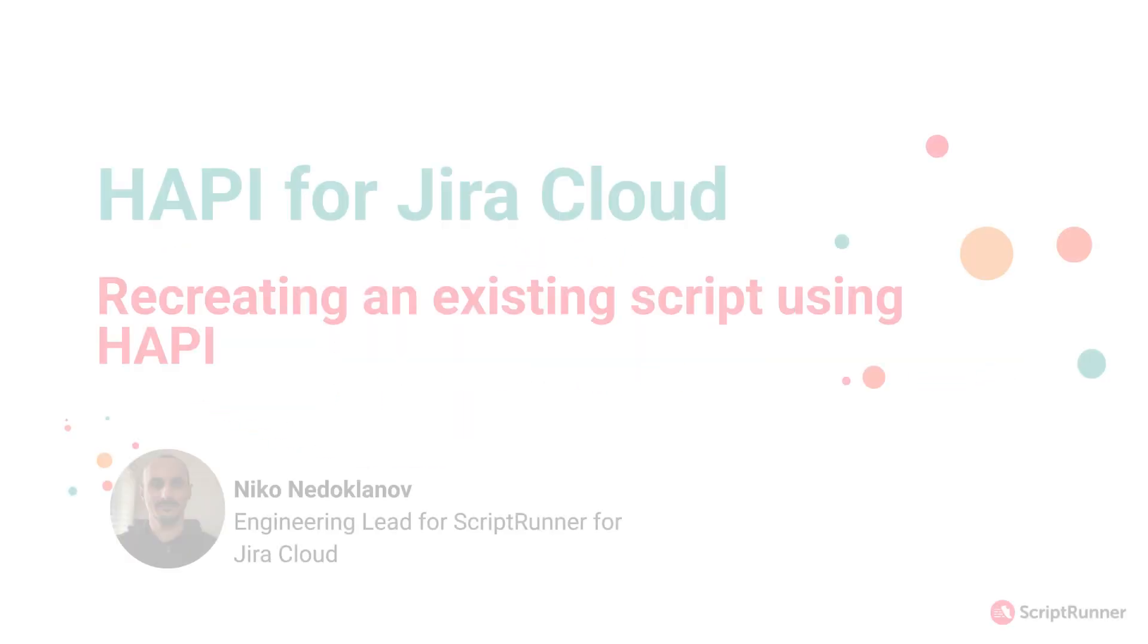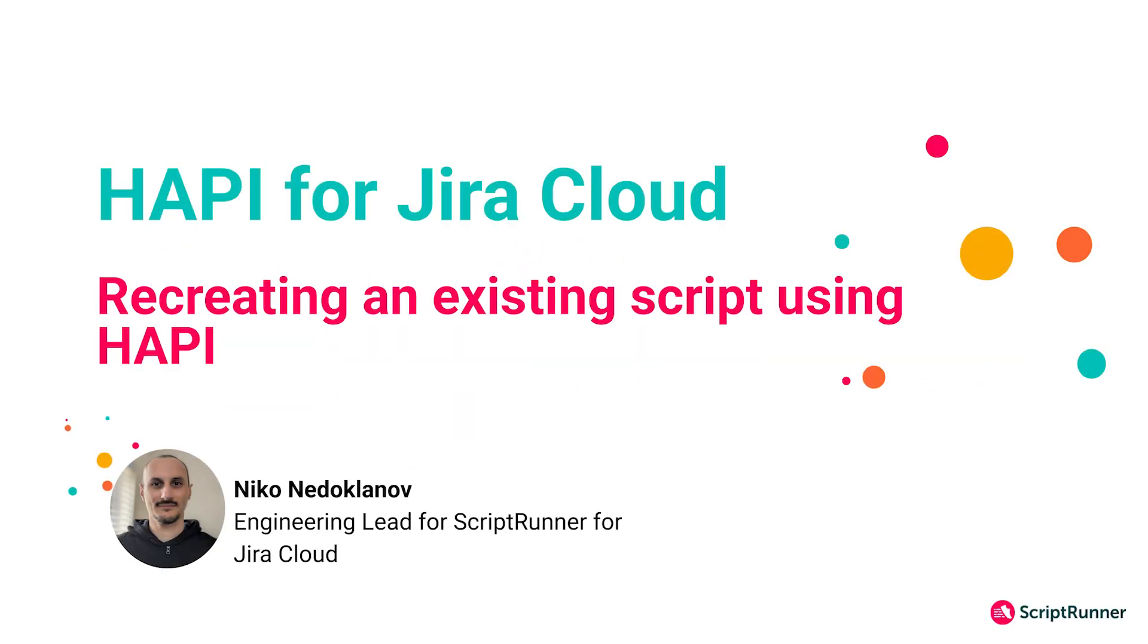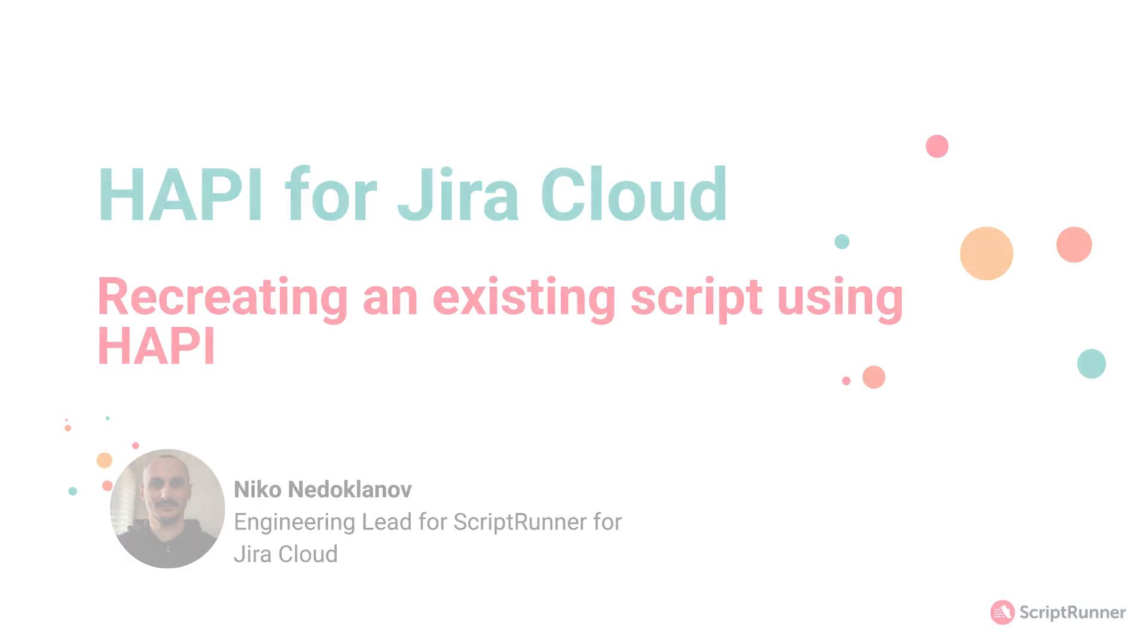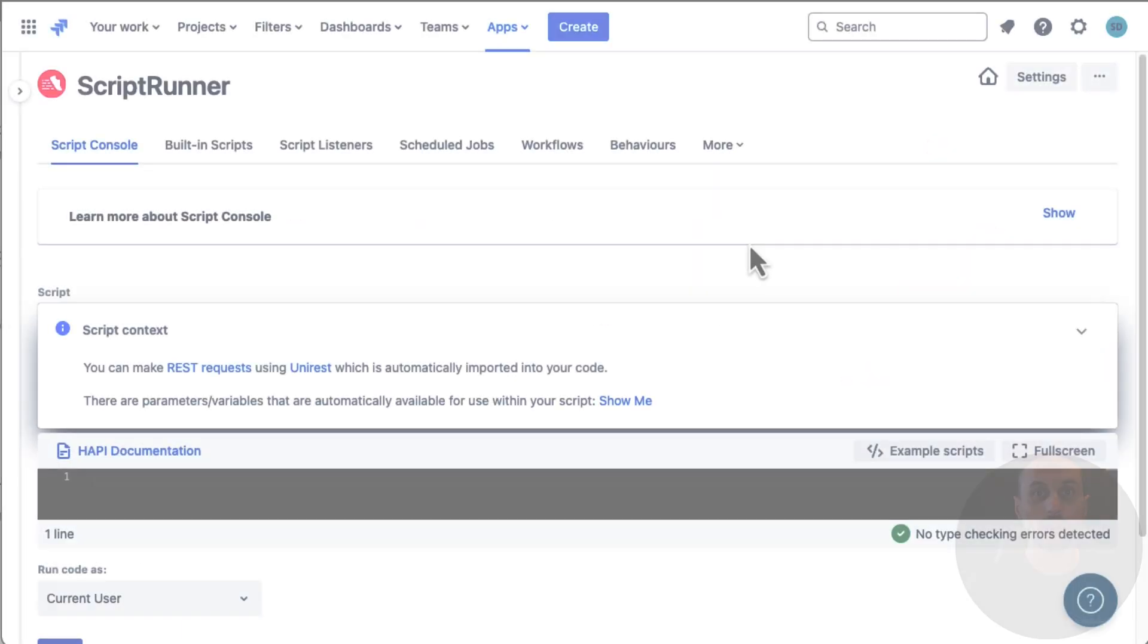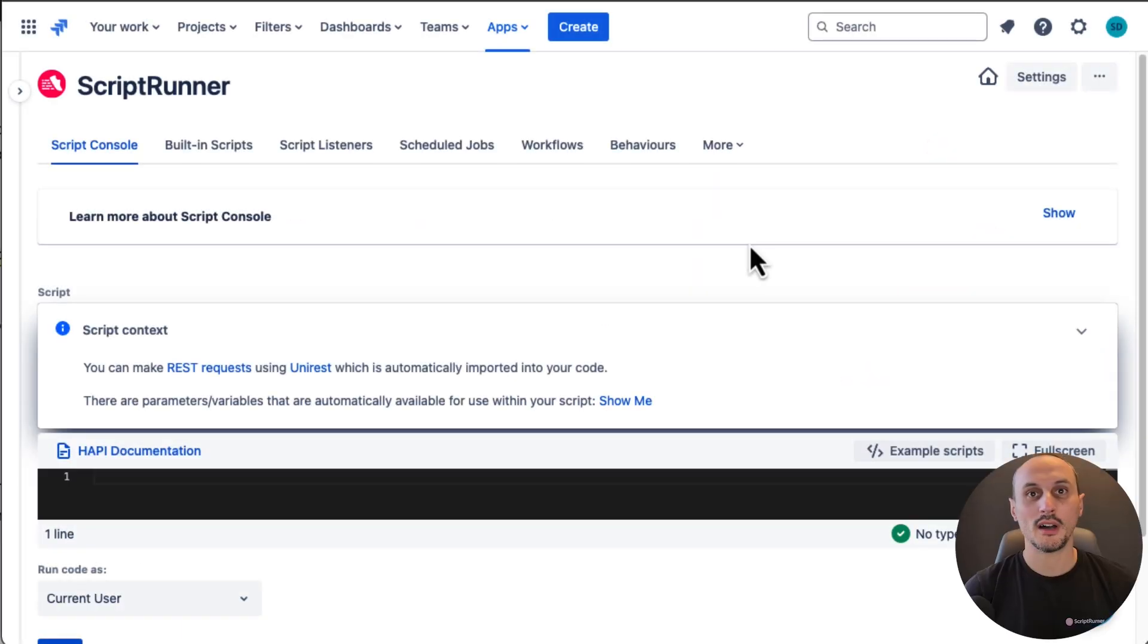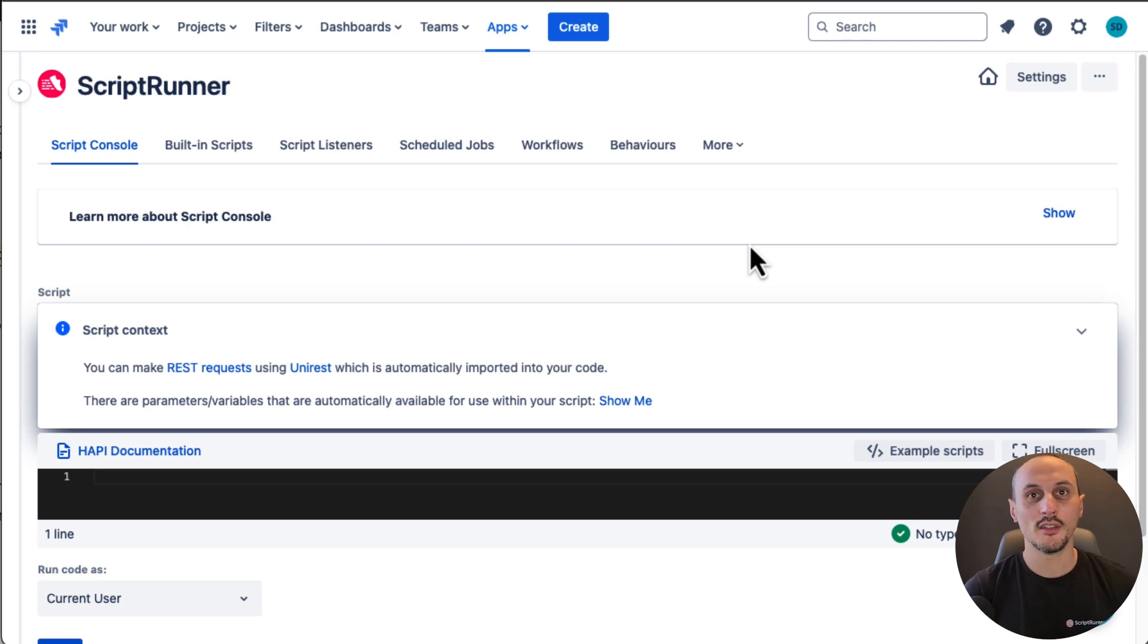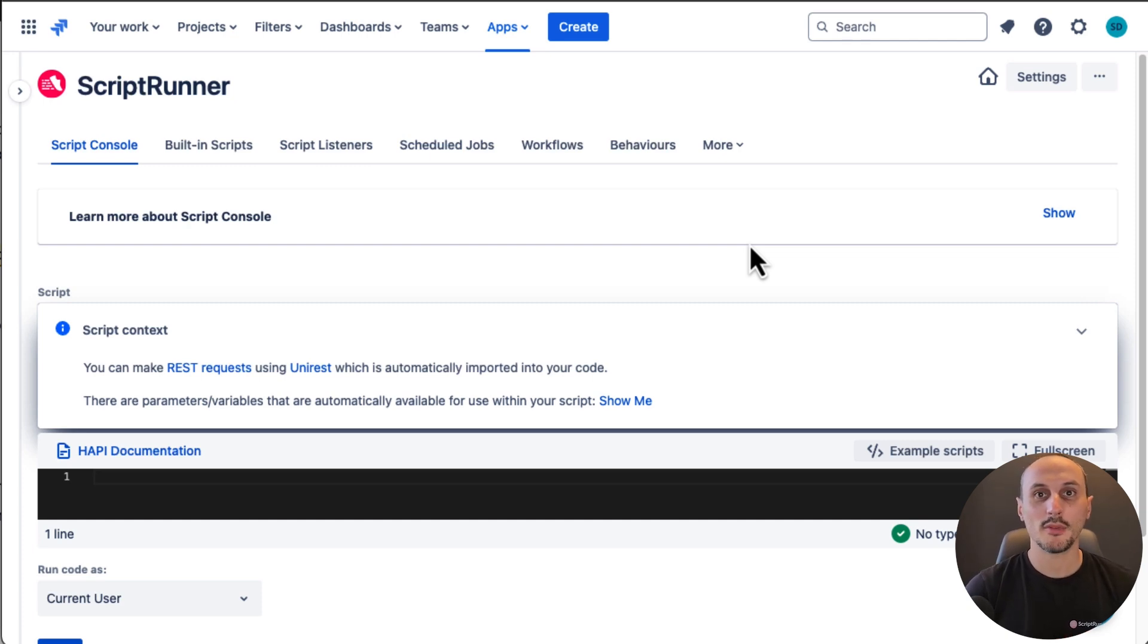Hi, I'm Nico. I'm the engineering team lead for the ScriptRunner for Jira Cloud team behind HAPI. In this video I'm going to show you how to rewrite an existing script using as much HAPI as possible while retaining the parts of it that aren't covered by HAPI yet.